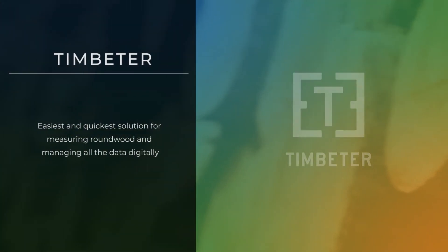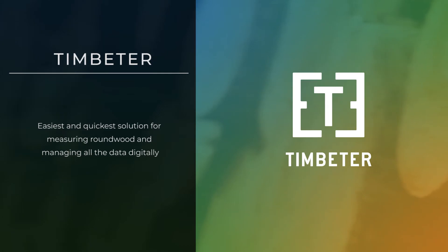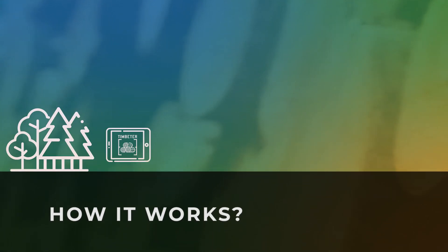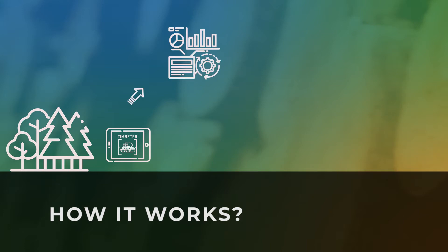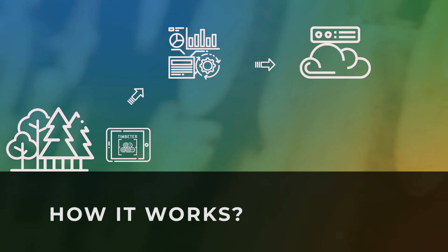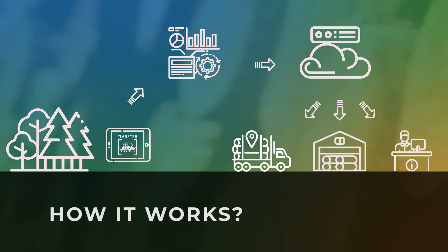Timbeter is the easiest and quickest solution for measuring roundwood and managing all the data digitally. Take a photo of a timber pile with your smartphone or tablet. Timbeter instantly does the number crunching. All the data is also available in real time in the cloud. The data can be easily shared and traced throughout the logistics chain.